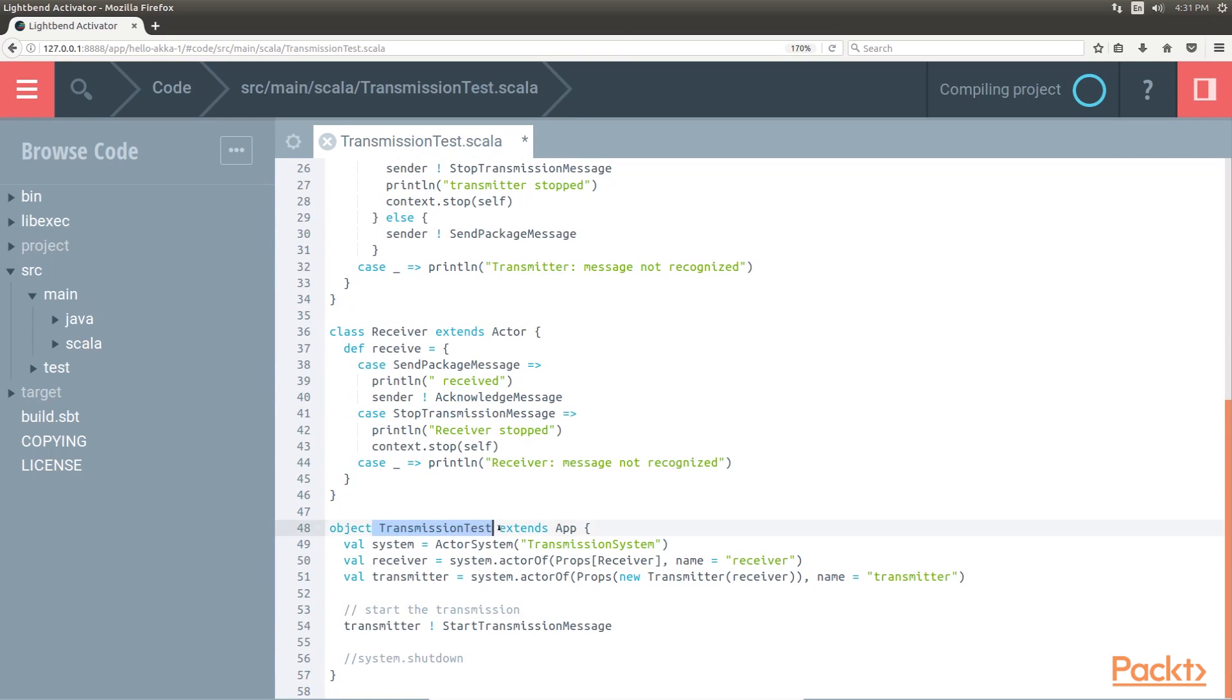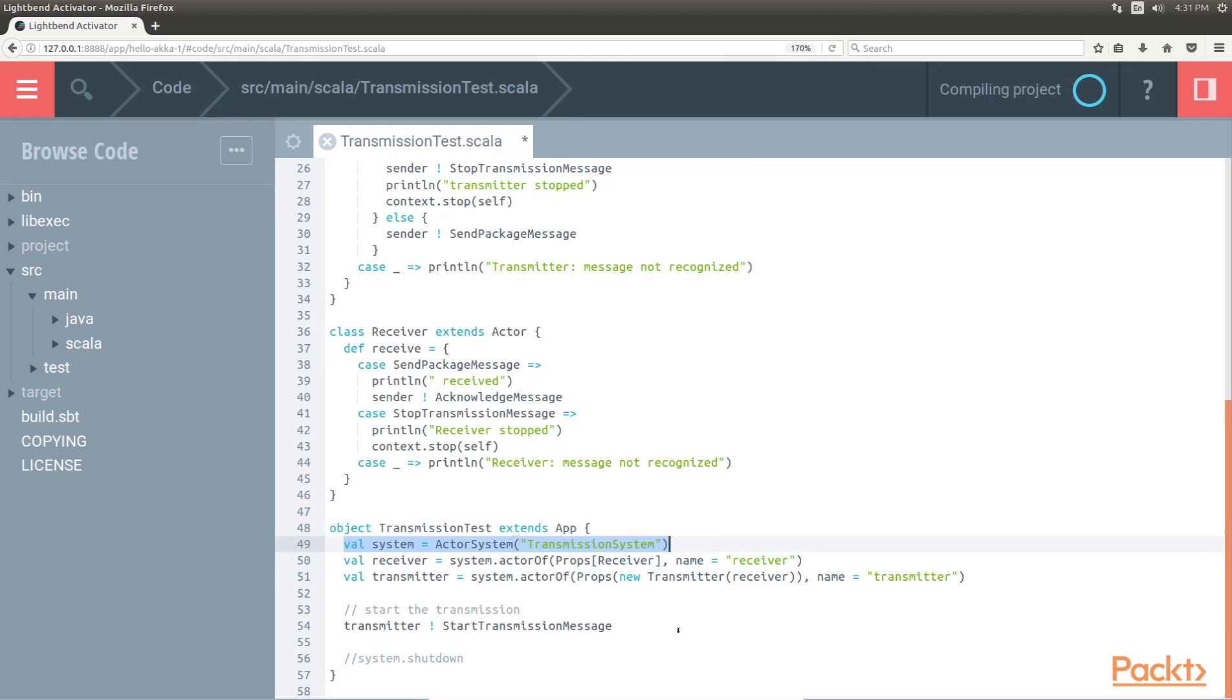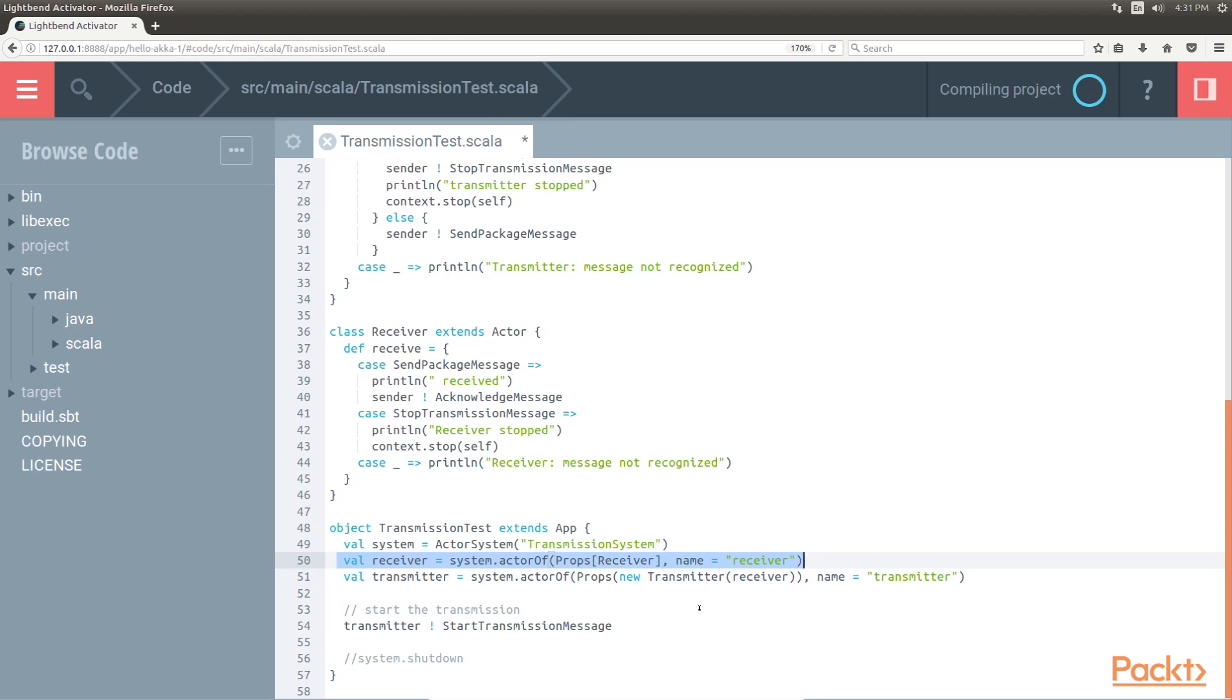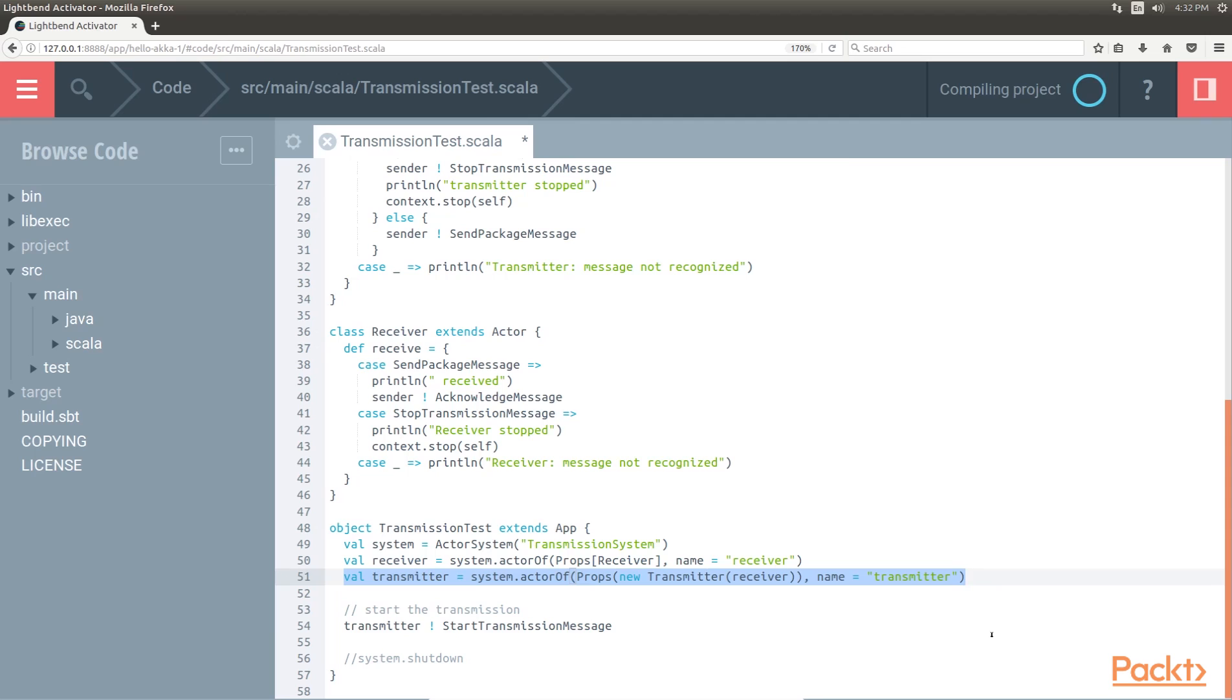Now the transmission test is the main app. The first line creates the actor system and calls it transmission system. Then this code will create a receiver actor and the reference is loaded into the VAL receiver. We created a transmitter actor. In the constructor, it receives a reference to its receiver, already built. We used this to demonstrate how actors could be related to each other. We could define the constructor with no arguments, but we want to explain the concept.